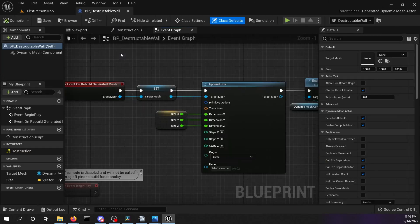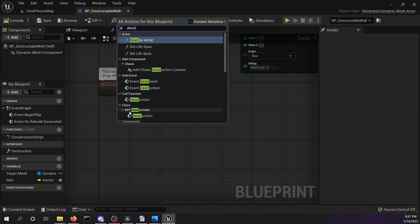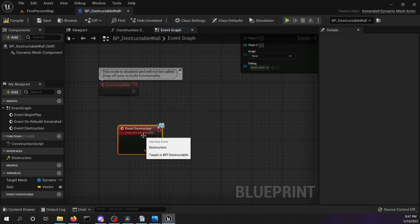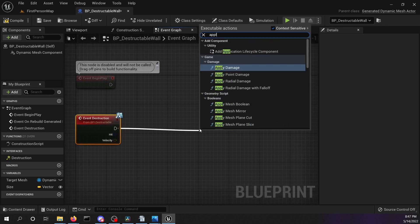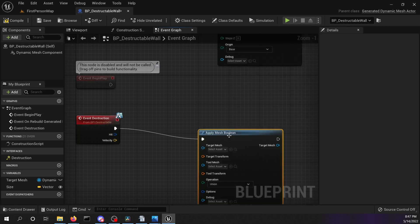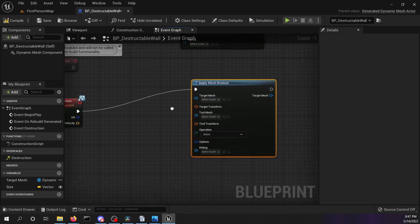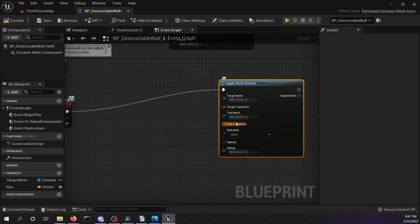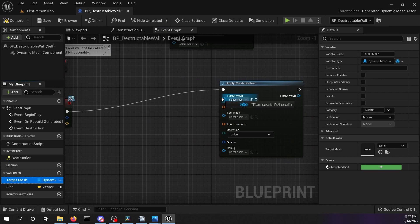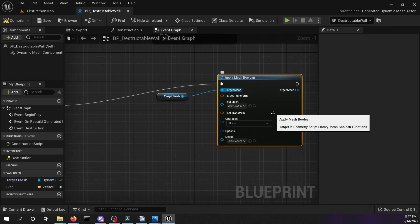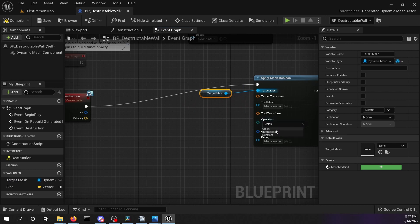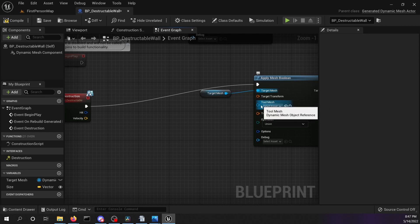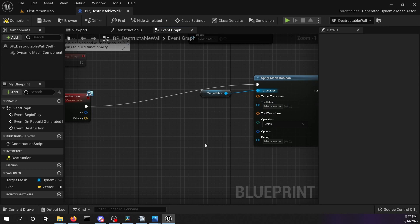Control tap back into our destructed wall blueprint. Right click and search for the event destruction from our destructible blueprint interface. We're going to use the mesh boolean operation for our deformation. So add the node apply mesh boolean. This node needs two meshes, our target mesh and a tool mesh. Control drag and drop the target mesh variable into the graph and connect it. This node applies a bool union intersection or subtraction of the target mesh with a tool mesh at the tool transform. Keep in mind we will have to use local coordinates for the tool transform.